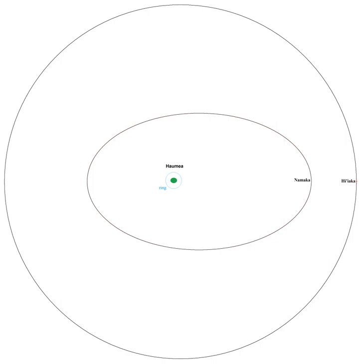To put this in perspective, if Hiiaka were in the asteroid belt, it would be larger than all but the four largest asteroids: Ceres, Pallas, Vesta, and Hygia.